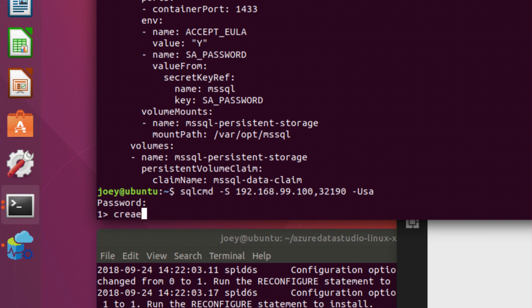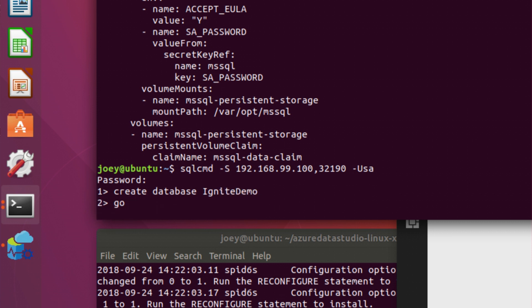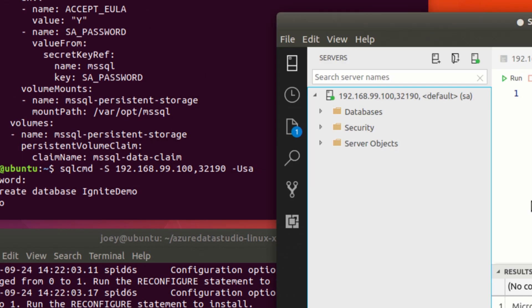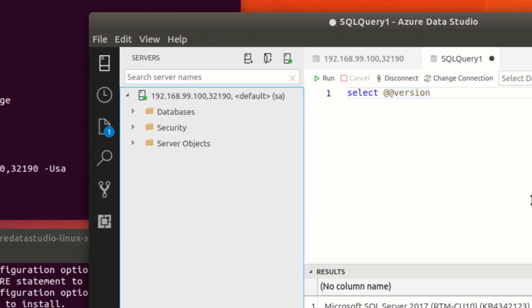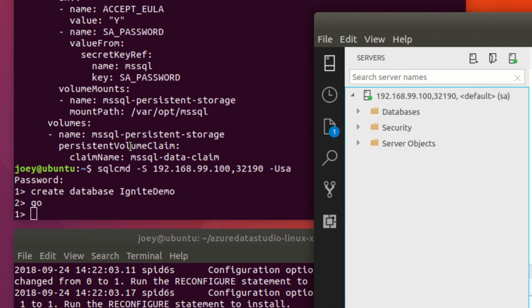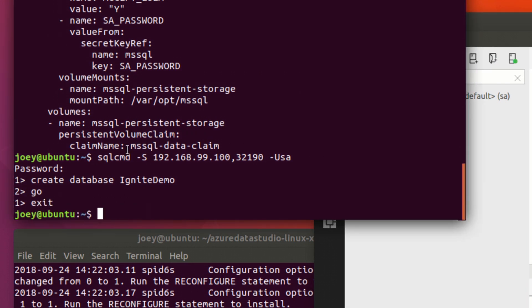So if I log in here and I'm going to create a database called IgniteDemo. I am using sqlcmd here, but we also have this great cross-platform tool called Azure Data Studio that is quite handy. So I'm going to exit.